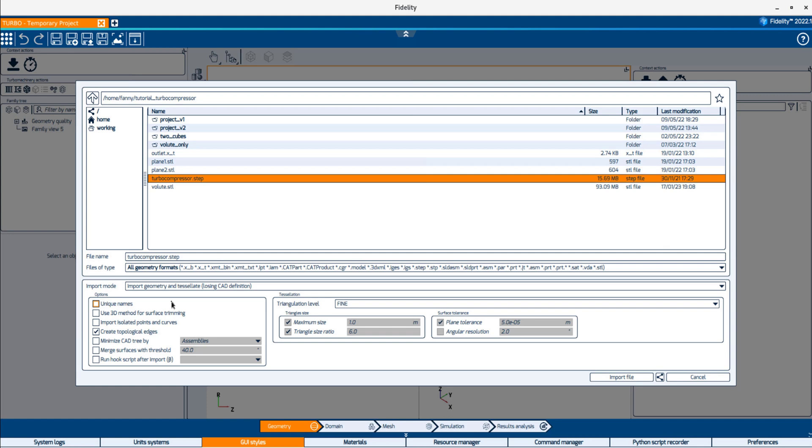Additional options can be modified in the lower part of the import window. Let's talk about a couple of them. Activate the unique names option only if the uniqueness of surfaces and curve names is required. By default, the names of the surfaces and curves in the geometry files are preserved during the import.